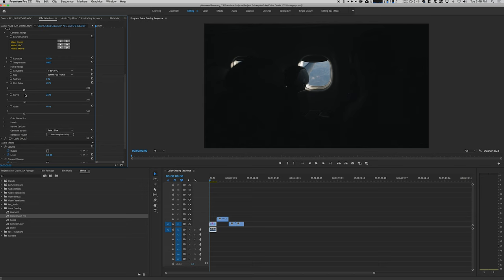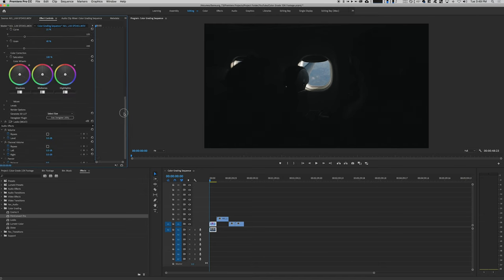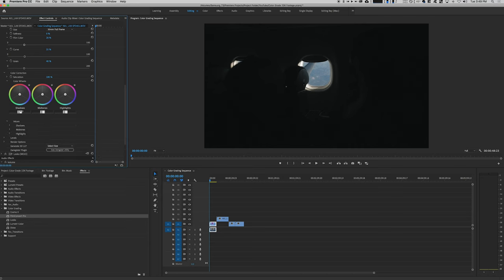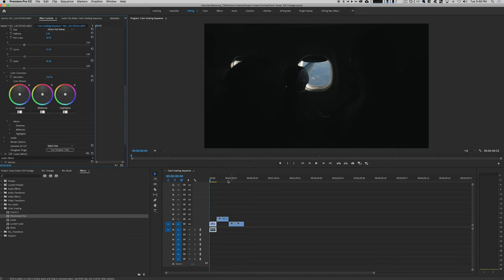Color correction—I don't really touch this because you can basically change your shadows, mid-tones, highlights, like Lumetri. If I do change anything, it's saturation, so I'm going to just bump it up a little bit, 110%. I like that.